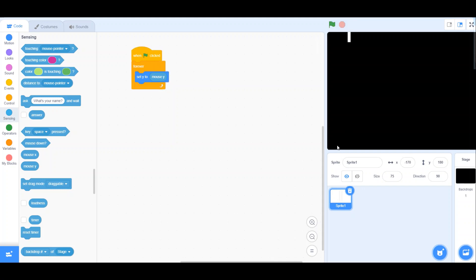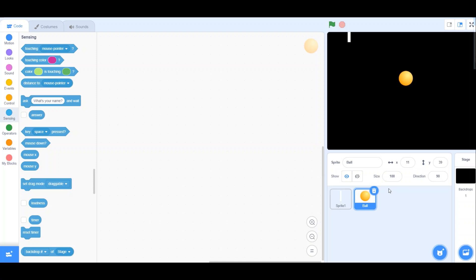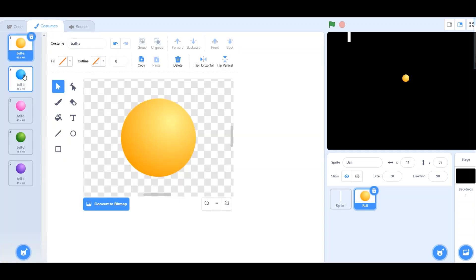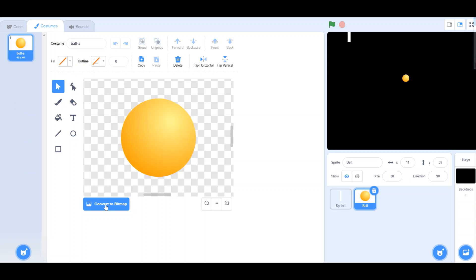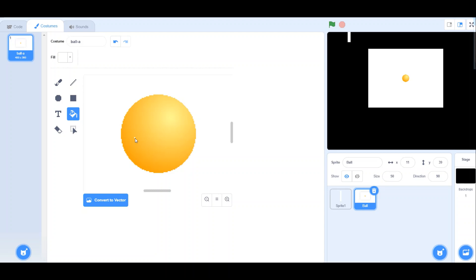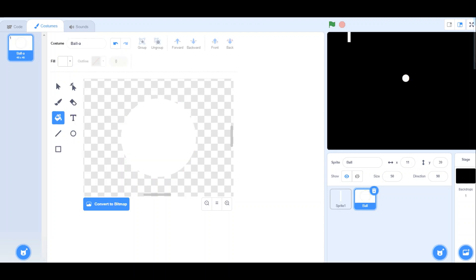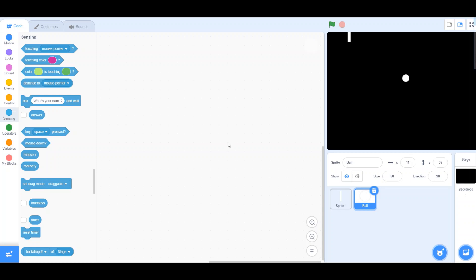Now we have to make our opponent - the computer's bat. But before that, let's select the ball. Go to Sprite and select the ball. Set its size to 50 to make it a bit challenging. Go to Costumes, convert to bitmap, and set the color to white. Now we have a white ball.